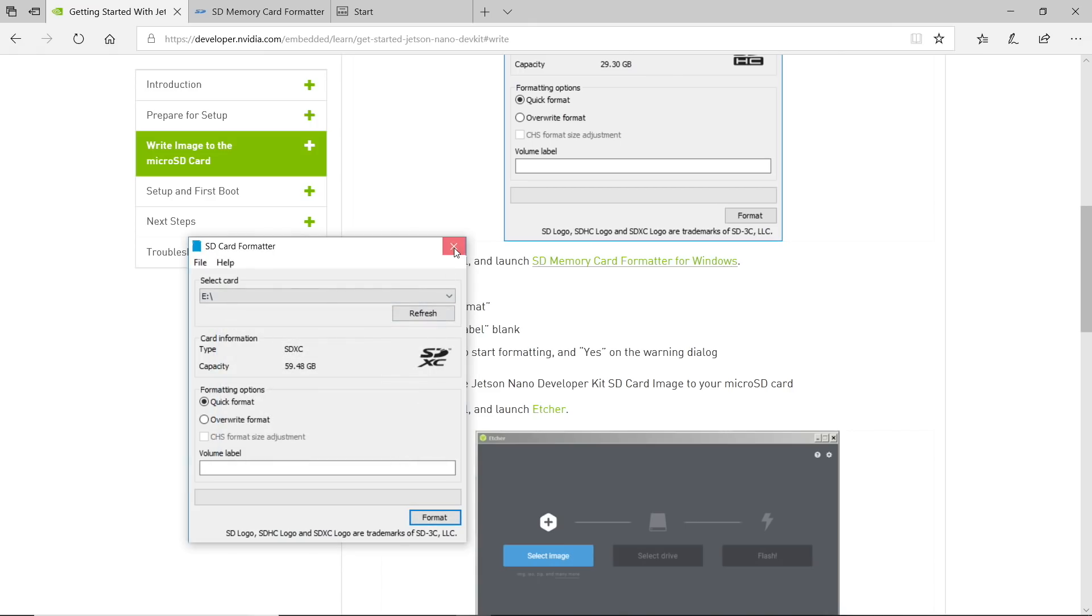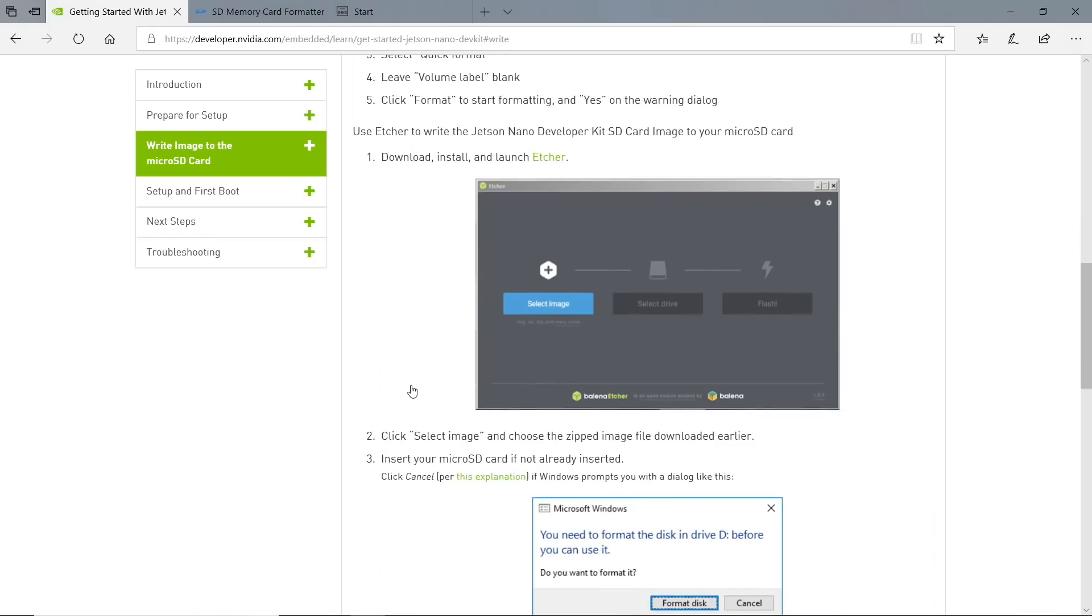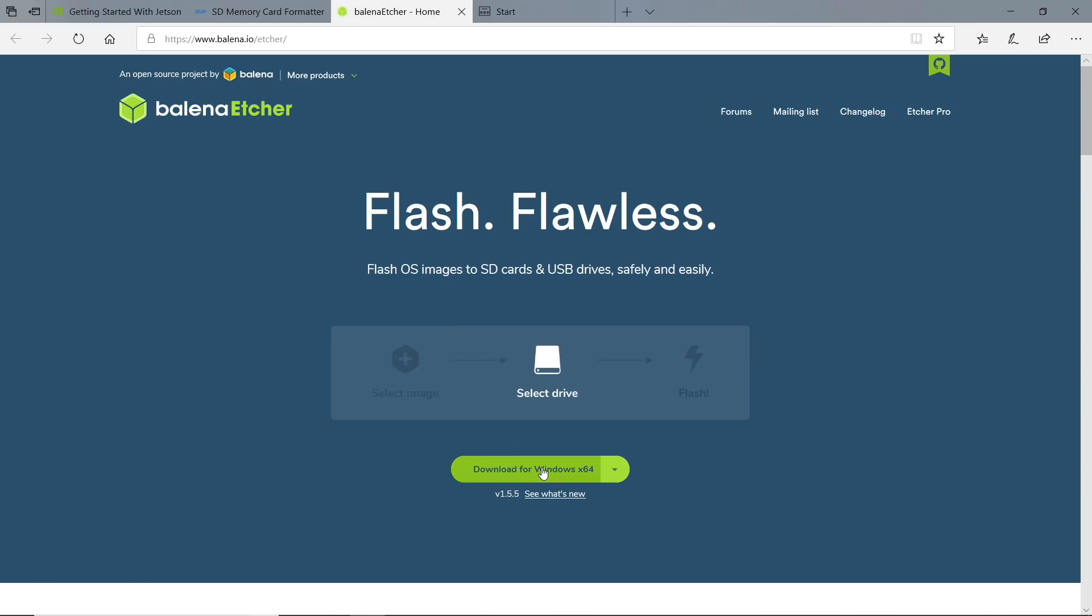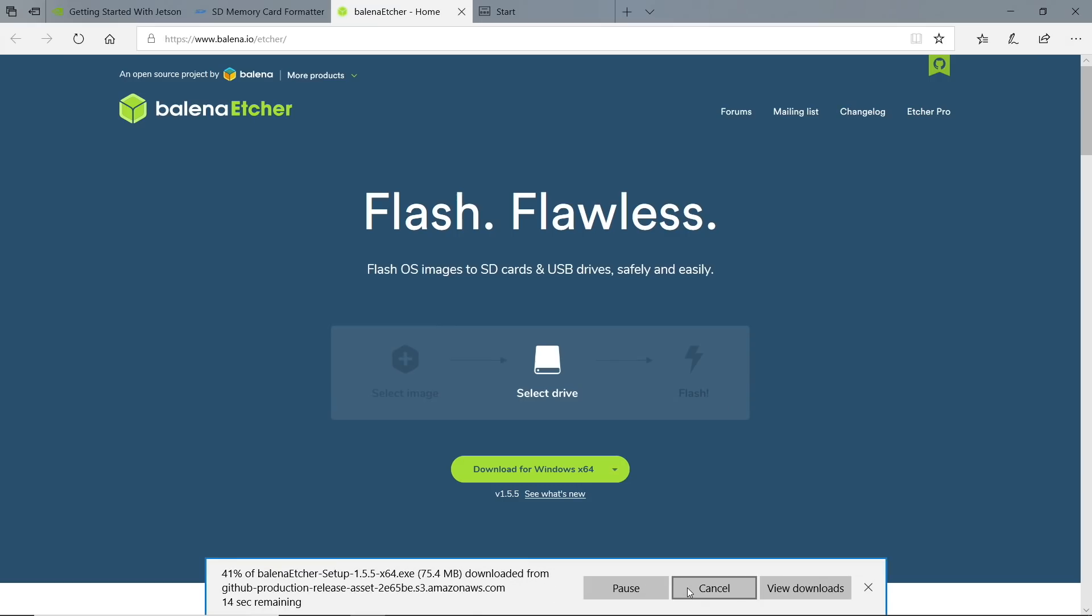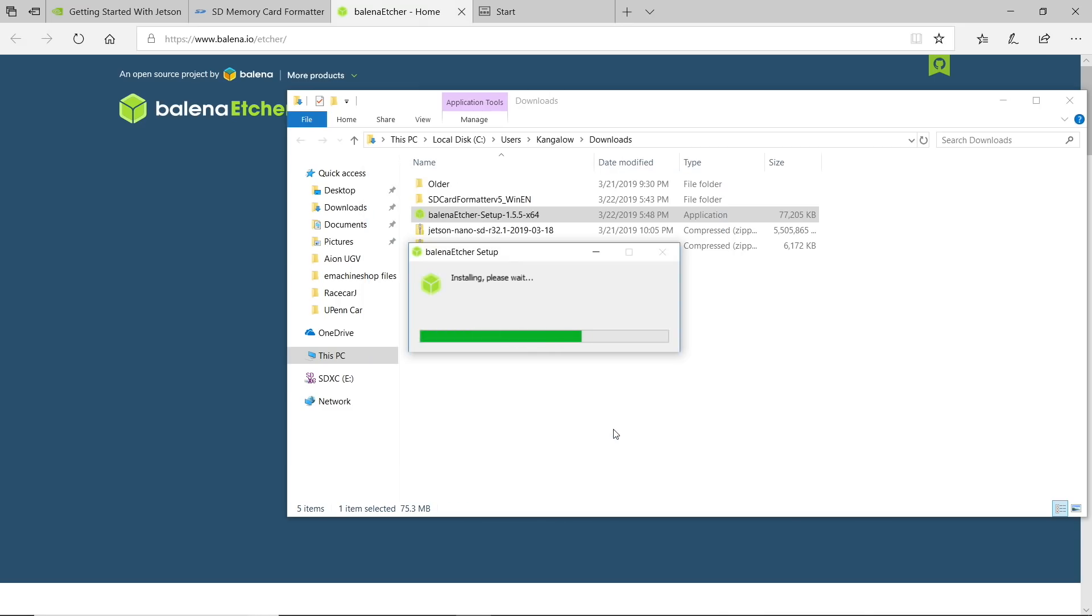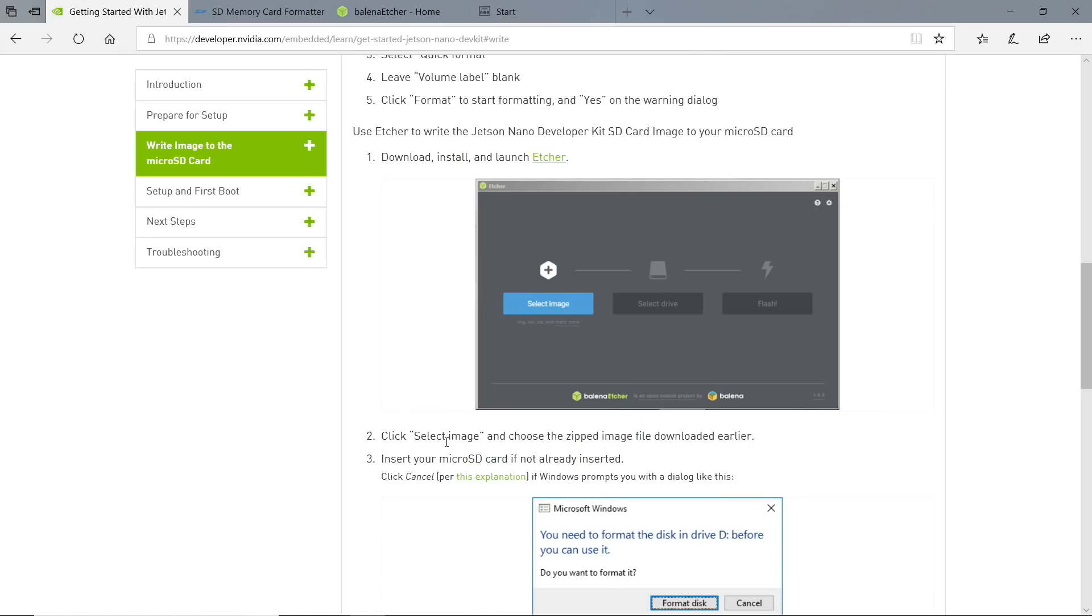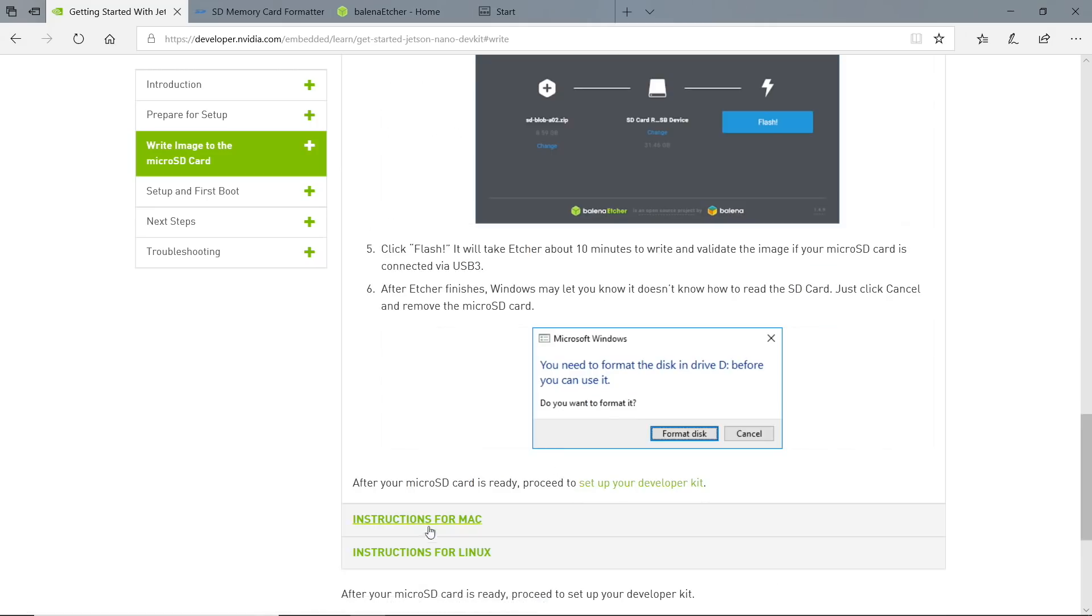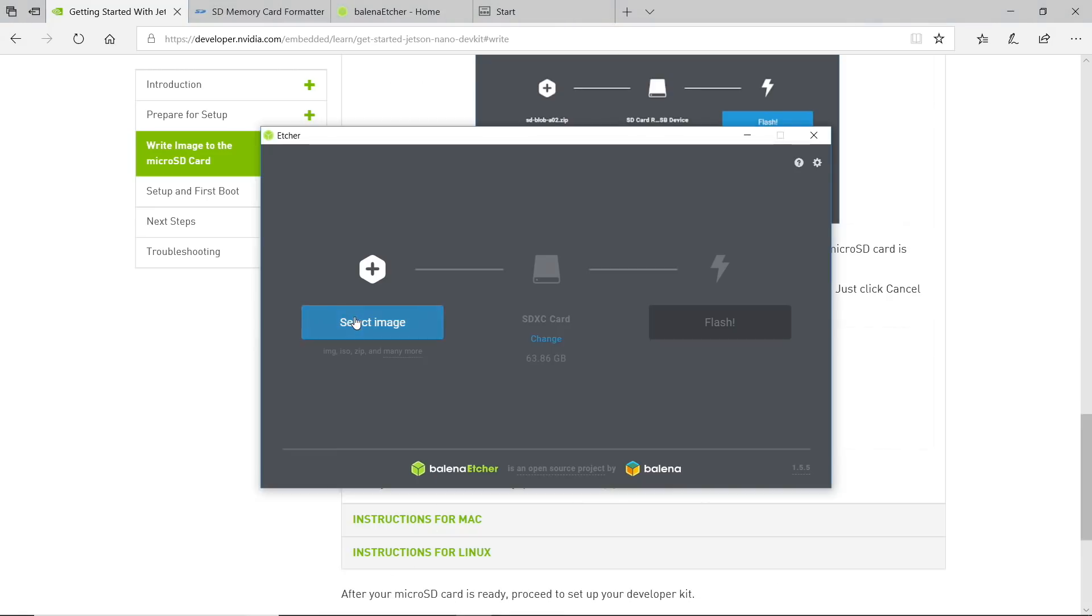What's the next step? Use Etcher to write the Jetson Nano Developer Kit SD card image. Download, install, and launch Etcher. Detecting OS. Let's download this. A license agreement - I agree. It looks like it's money time. We select the image, then insert our micro SD card - already done. And then we will write it. Select image, Downloads, Jetson Nano, Open. Flash.